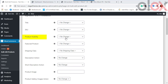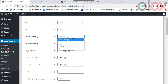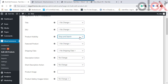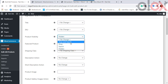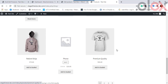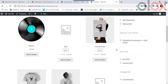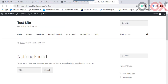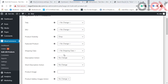To bulk edit Product Visibility, select from: Shop and Search (products appear in both the shop page and search results), Shop (available only on the shop page), Search (available only in search results), or Hidden (hidden from the shop completely). For example, changing all t-shirts to Shop Only means the product appears in the shop but is not found when searching in the search bar.